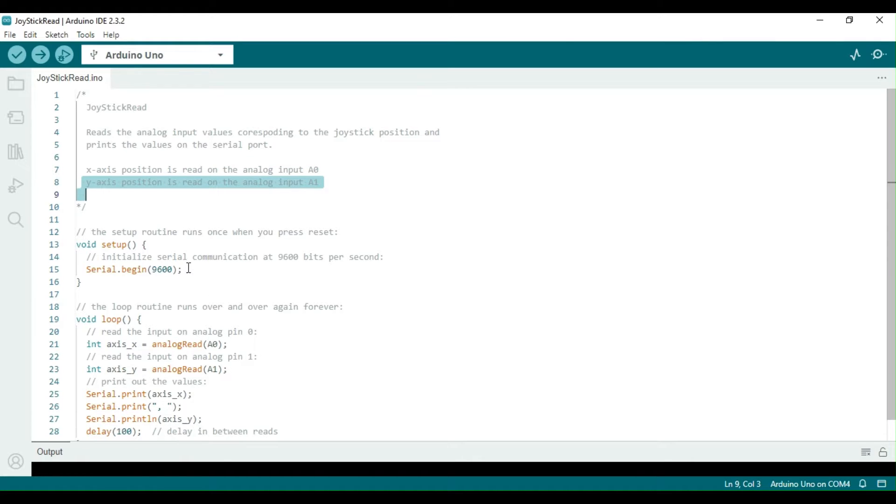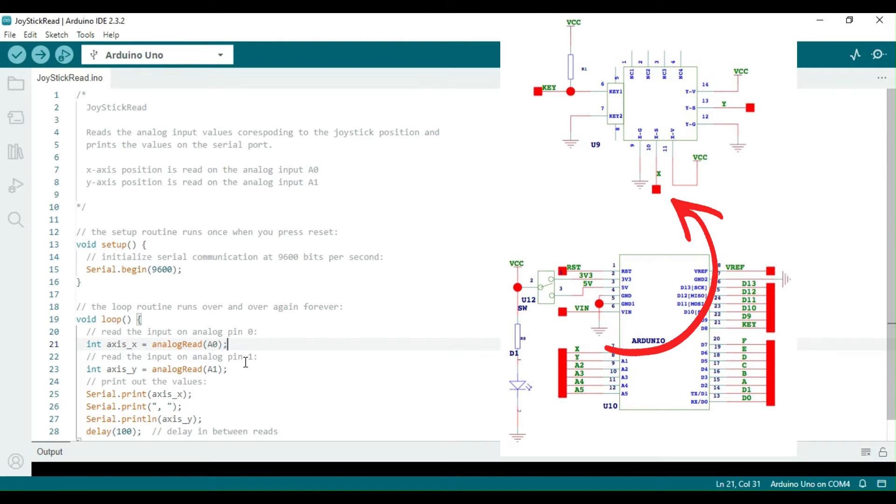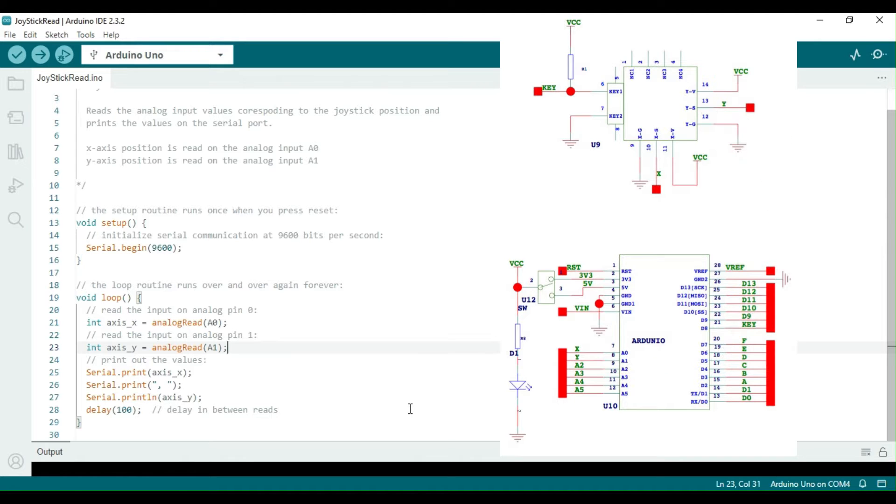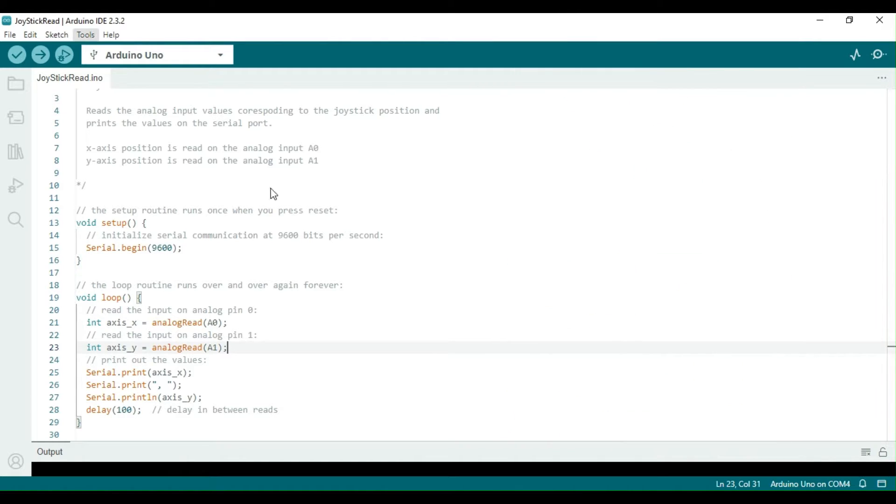As previously mentioned, the x-axis potentiometer input is connected to pin A0 of the Arduino Uno, while the y-axis input is connected to A1. Here is a snapshot of the joystick shield schematic diagram that displays the connections between the joystick and the Arduino Uno.